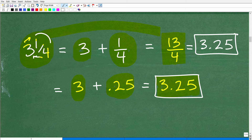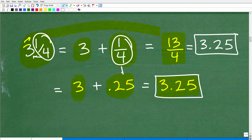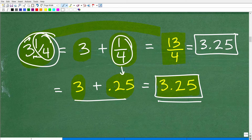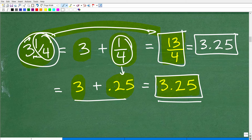Even if you didn't know the decimal equivalent of the fraction part, you could use your calculator. But if you know it, you can easily identify that it's three plus 0.25 or 3.25. When you have a mixed number fraction and you're not sure, I'd suggest converting it to an improper fraction and doing the division.